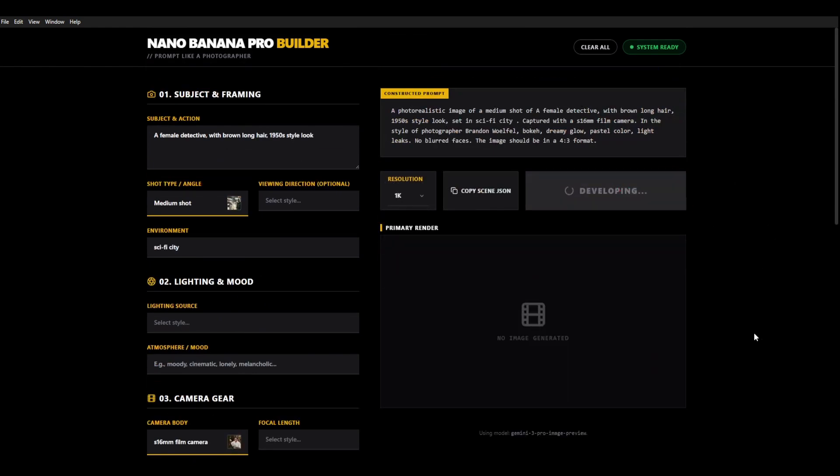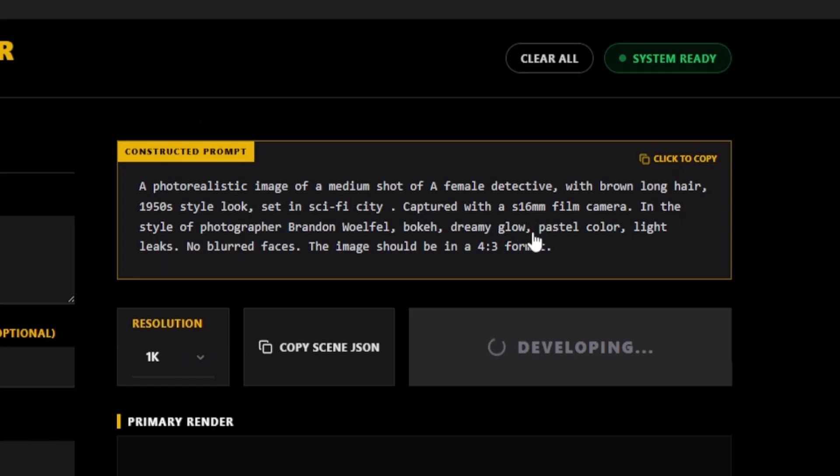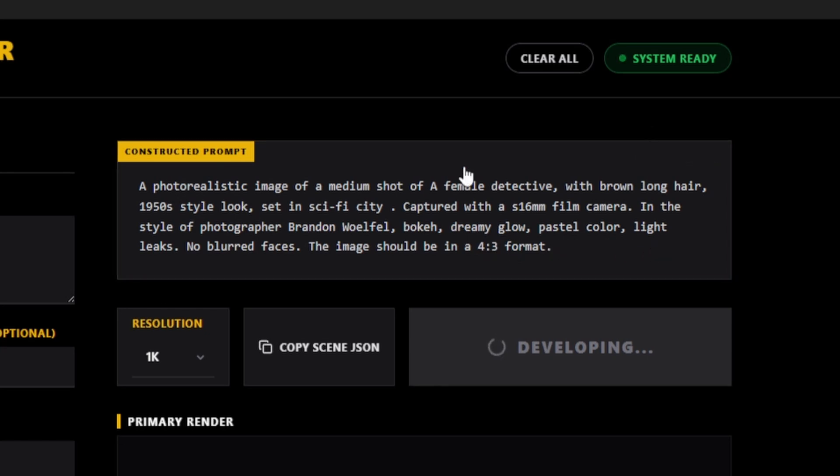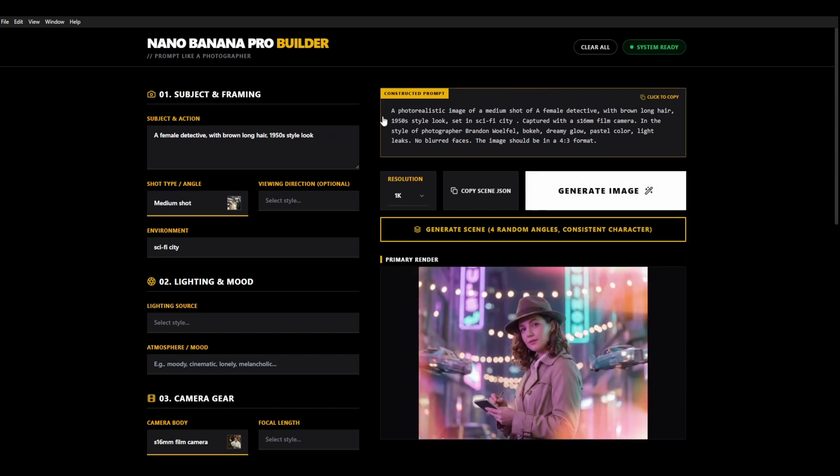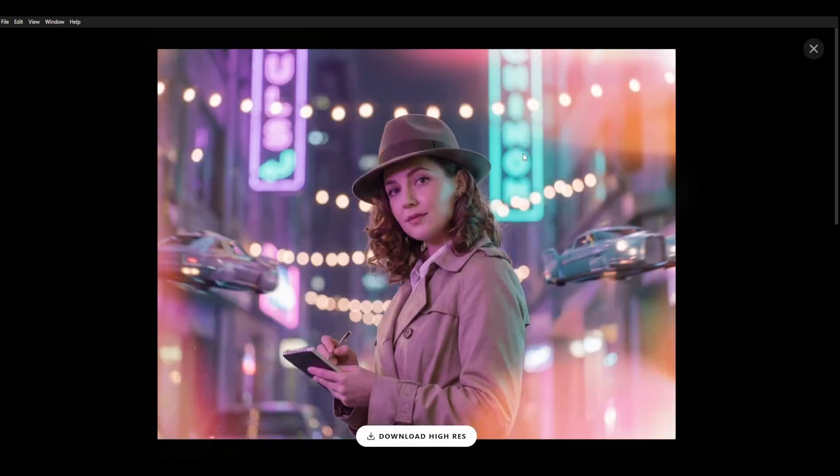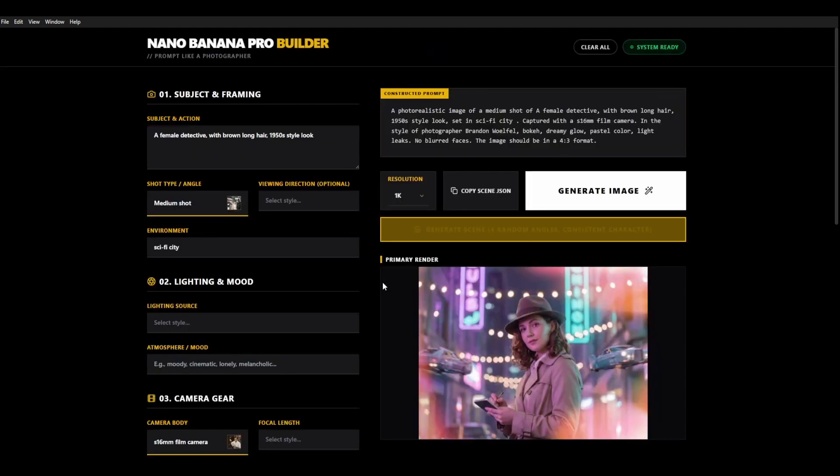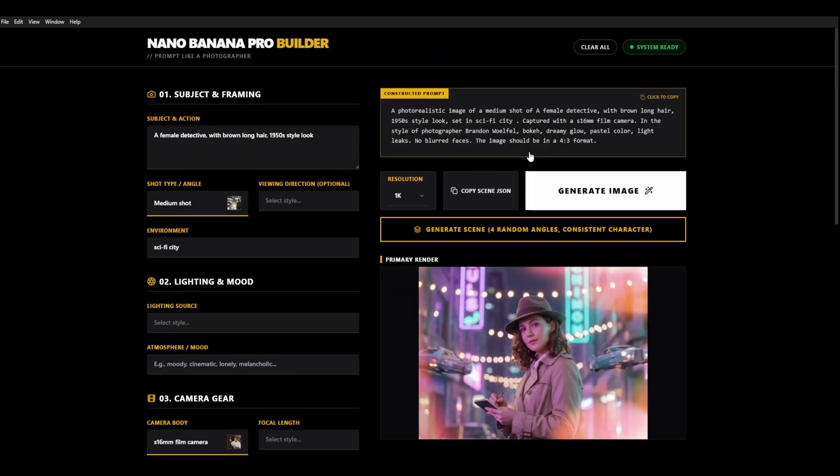This is the style of Brandon Walfall. So bokeh, dreamy glow, pastel colors, light leaks. And when it generates the image we should get something similar to that photographer's style. I'm not sure how the setting will affect it. So it's not quite because it is saying sci-fi but you look at that the bokeh, the neon looking lighting is in style so it is effectively Brandon Walfall. It's probably not the best prompt but if we just said